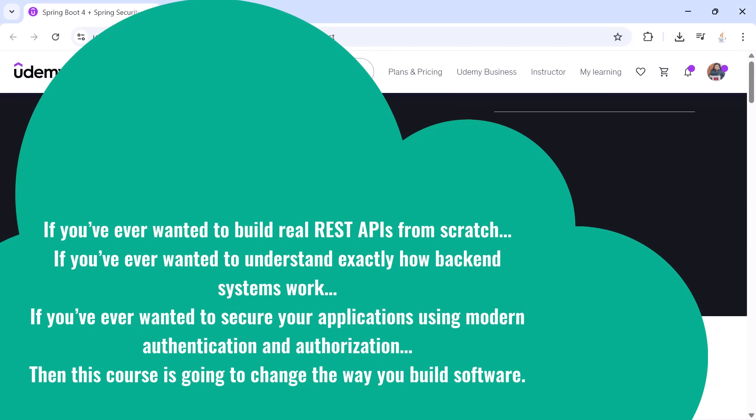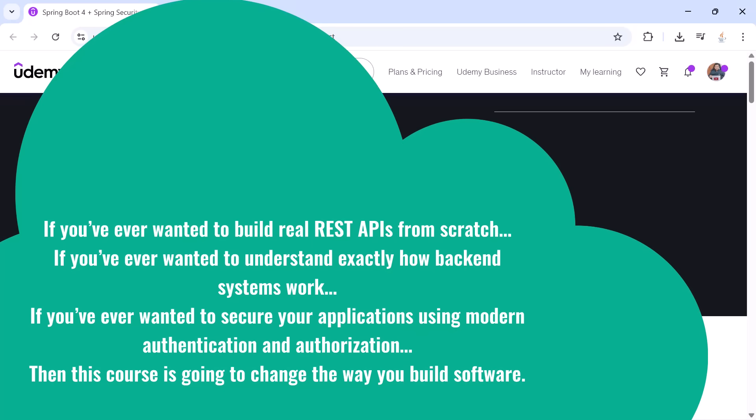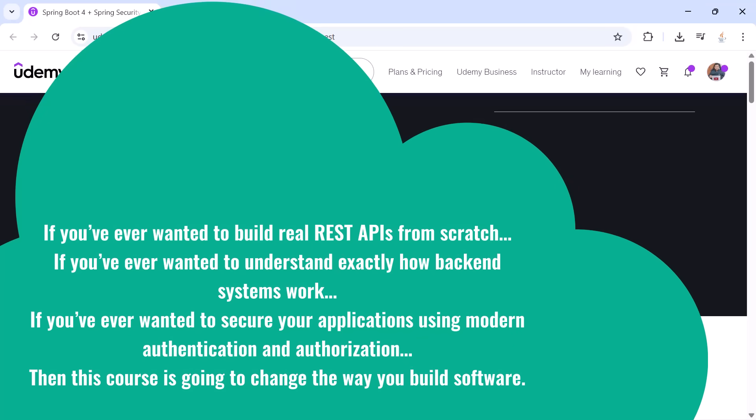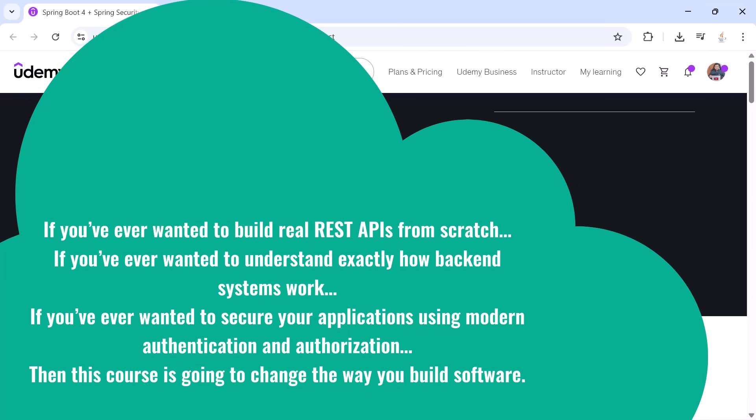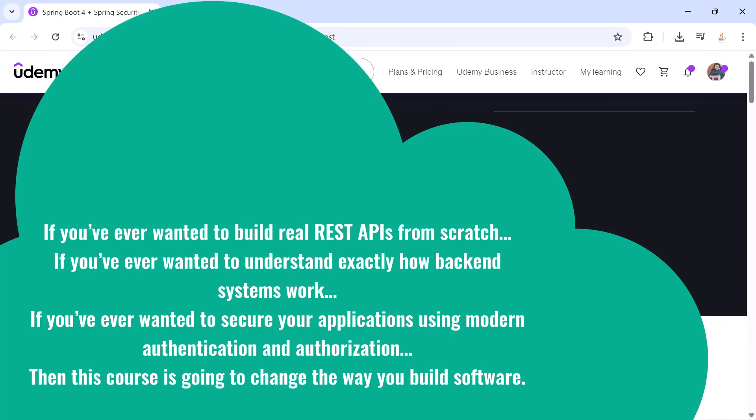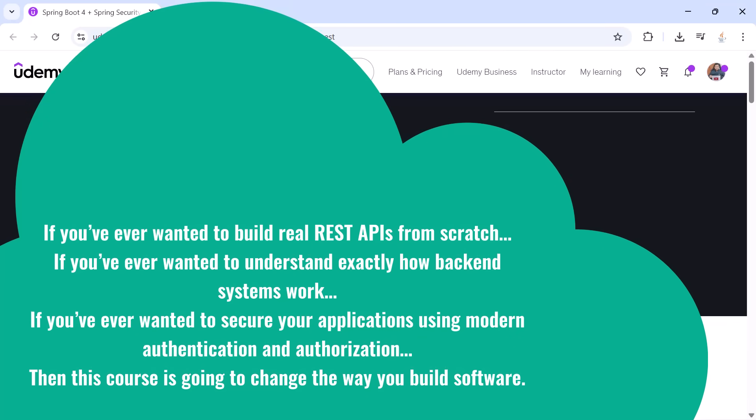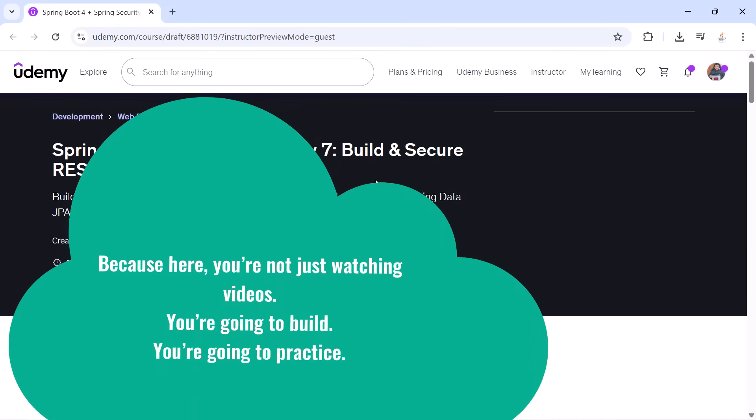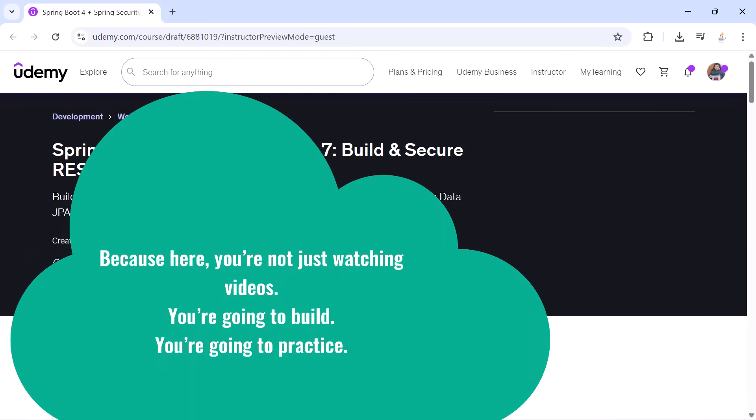If you've ever wanted to secure your applications using modern authentication and authorization, then this course is going to change the way you build software. Because here, you're not just watching videos.